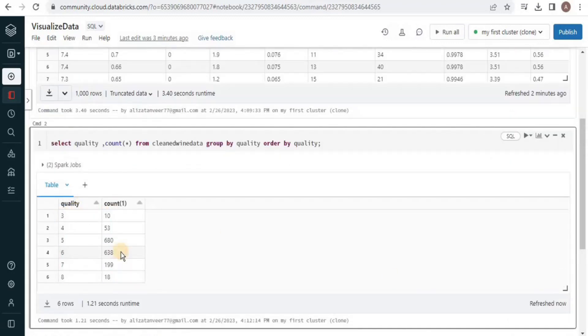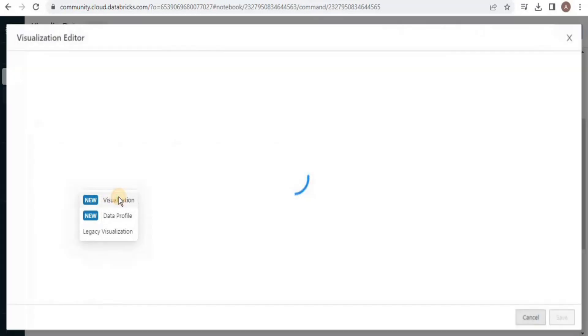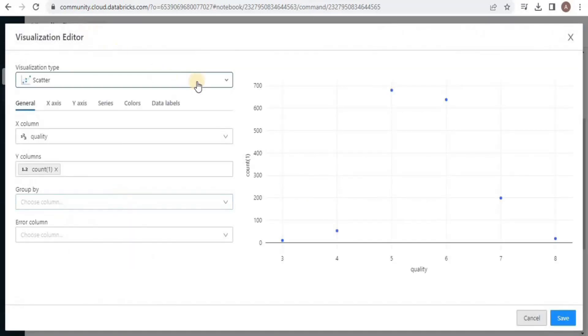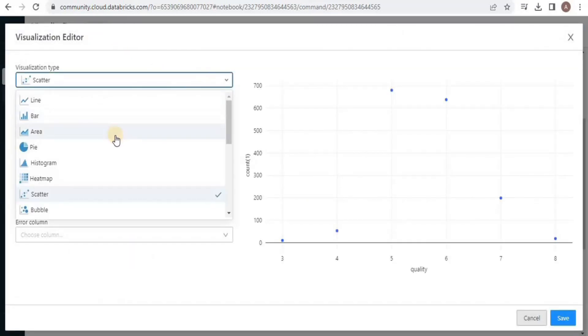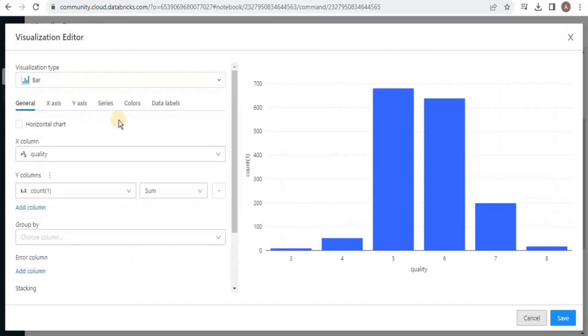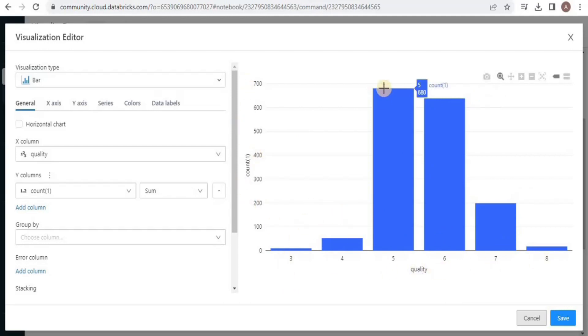Now we will move towards visualization of data. For visualizing the data, click the plus sign and then select visualization, and from the visualization type select bar chart. Here you can see that on the x-axis we have the quality and the y-axis we have the count. So the data is visualized by a bar graph.